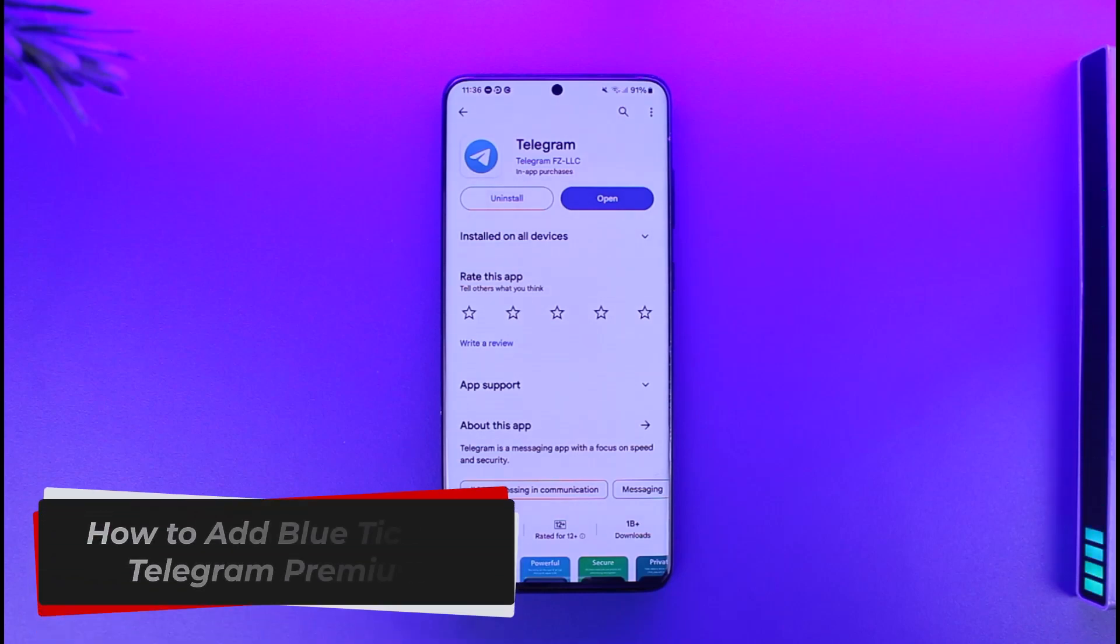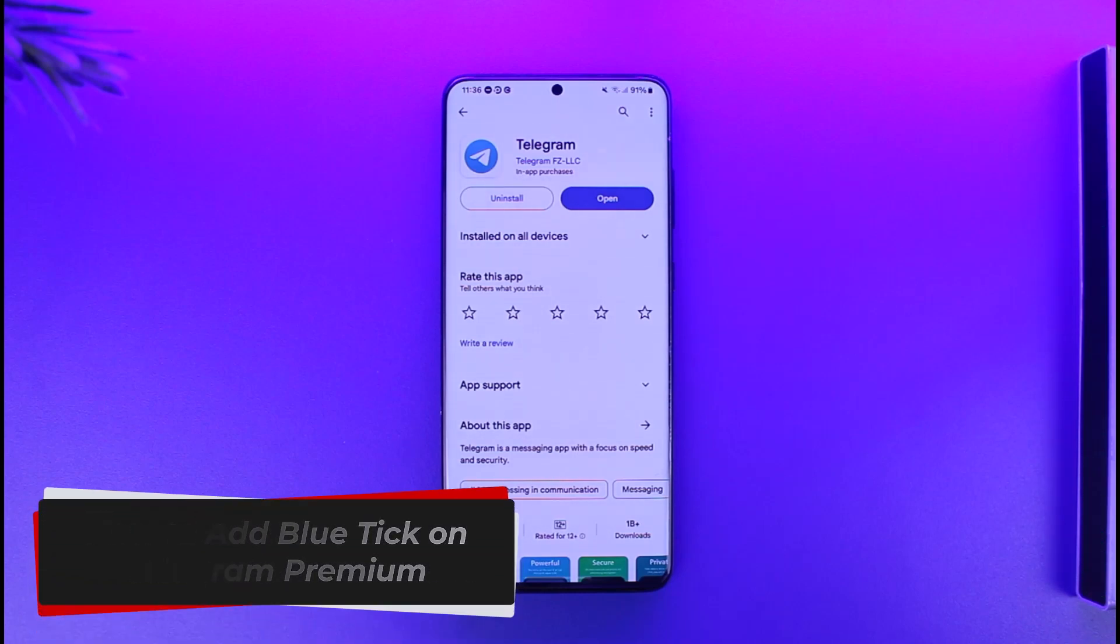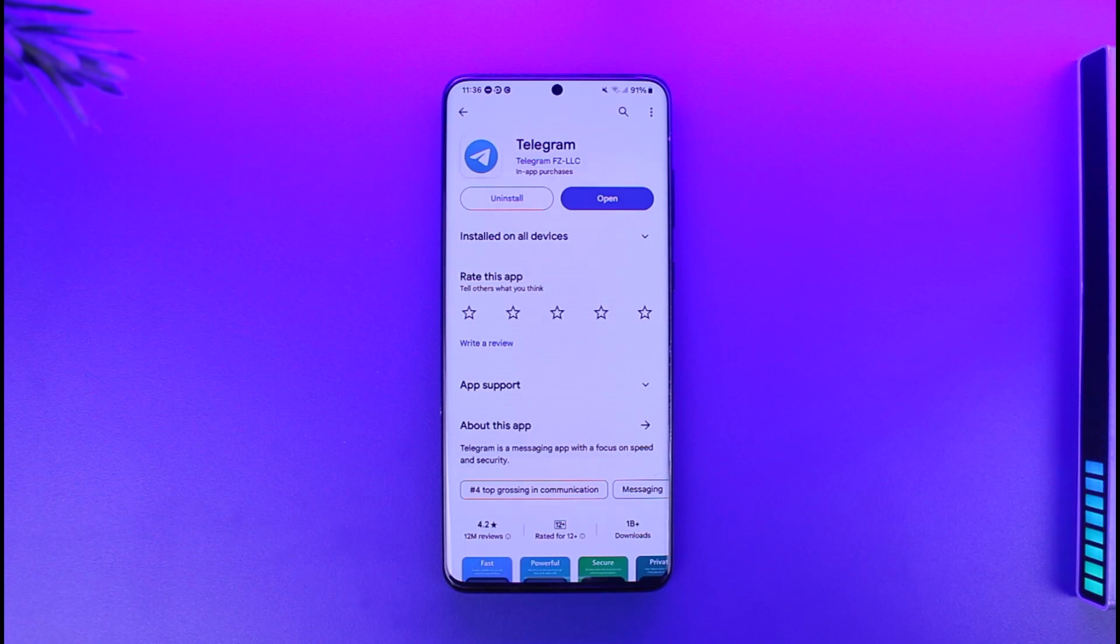How to add blue tick on Telegram Premium. Hey everyone, welcome back to the channel. In today's video, I'm going to guide you through the steps on how you can add a blue tick on Telegram Premium, so make sure to watch the video till the end.